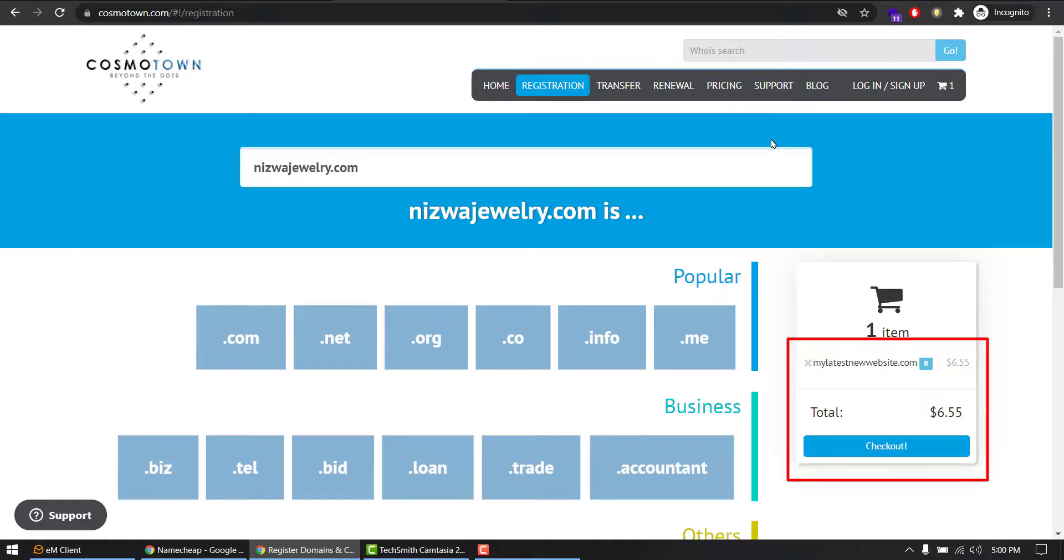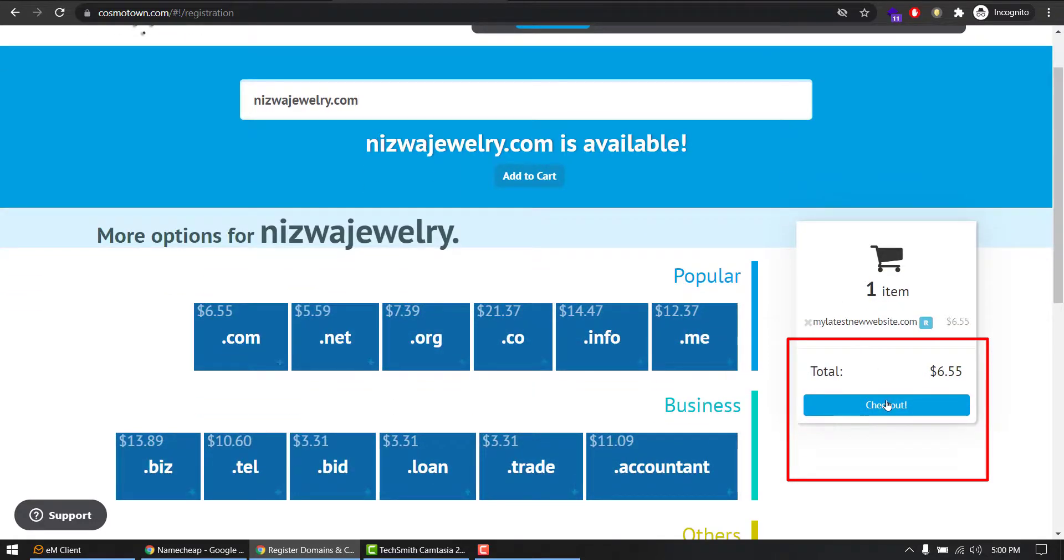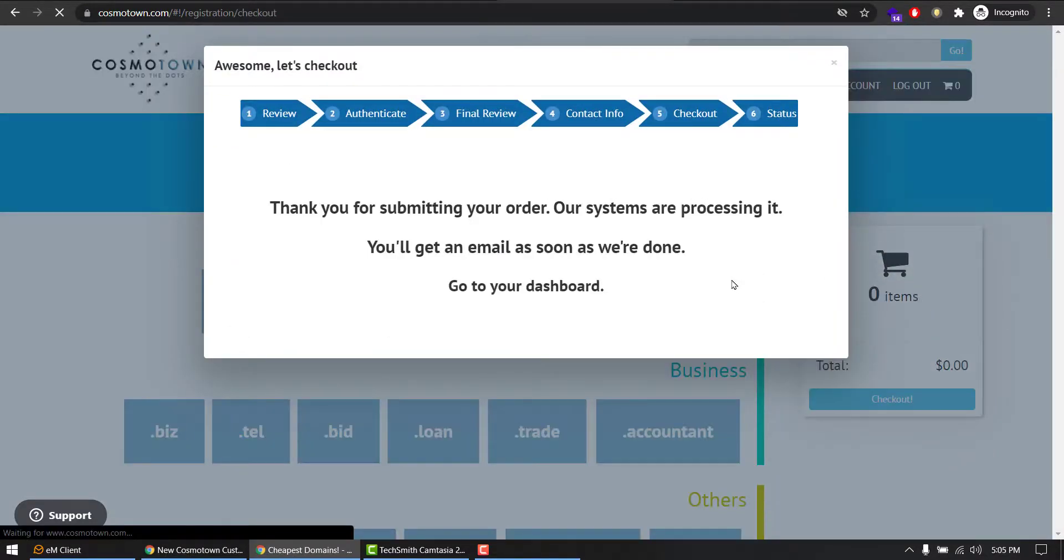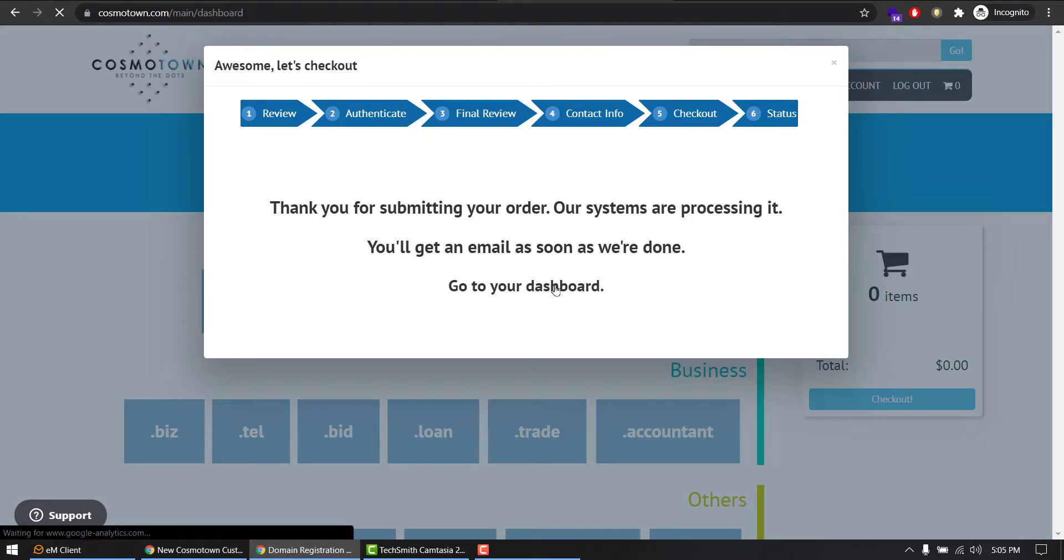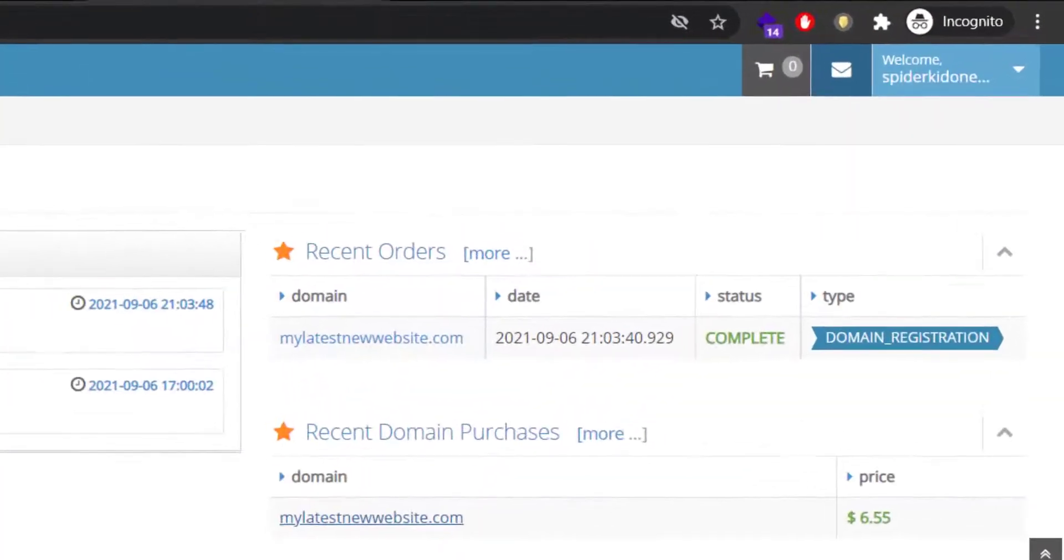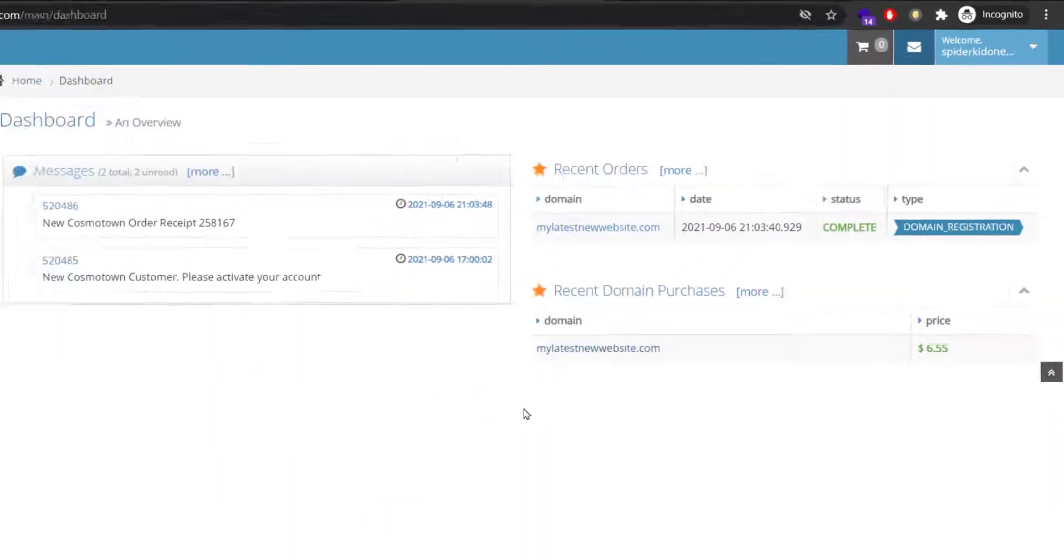Search, it's available, and I'm going to check out. So my order has placed successfully. I have to go to dashboard to configure my services. Now I can play with DNS, update settings, or however I want to use it.